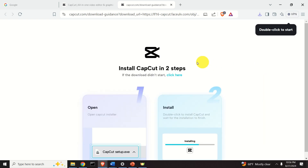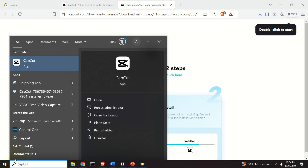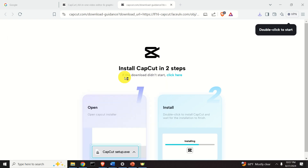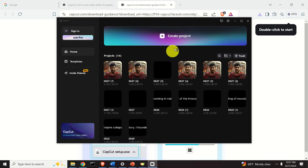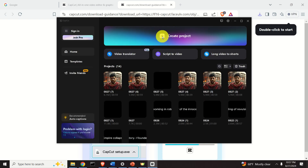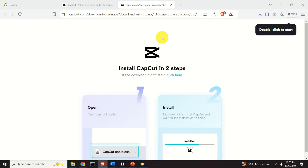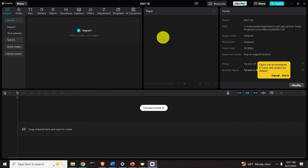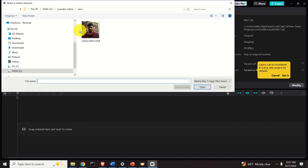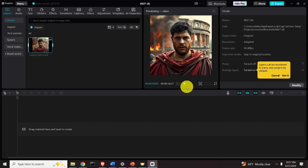After CapCut is installed, you can start it by searching for CapCut. Over here we need to click on Create Project. Then we need to import our video — click over here and find your video, open it, and play the video to make sure it was properly imported.